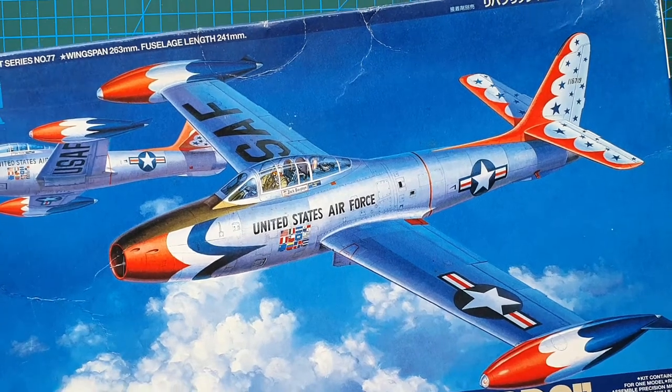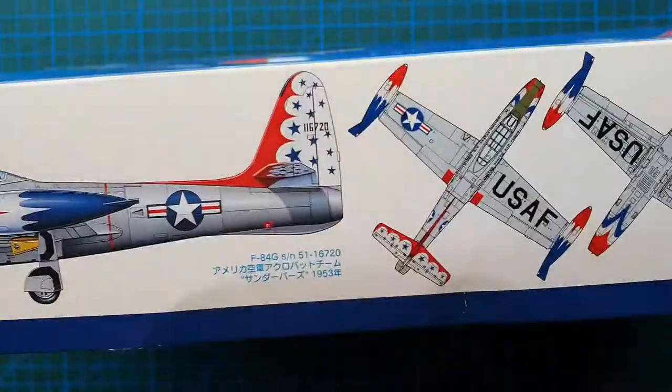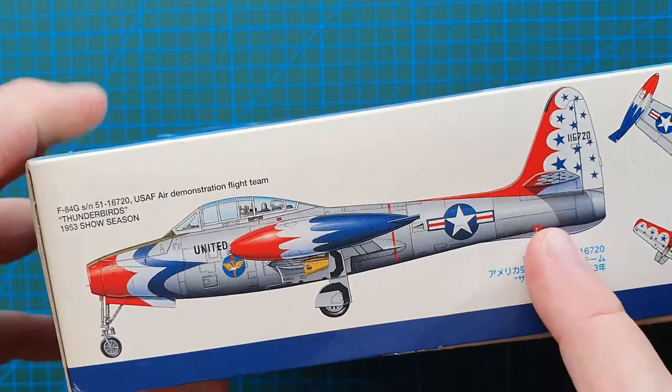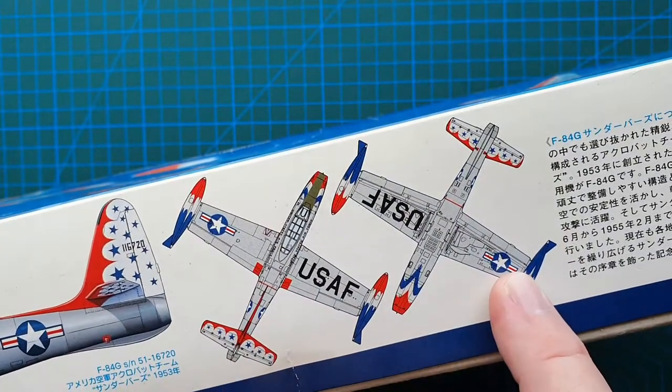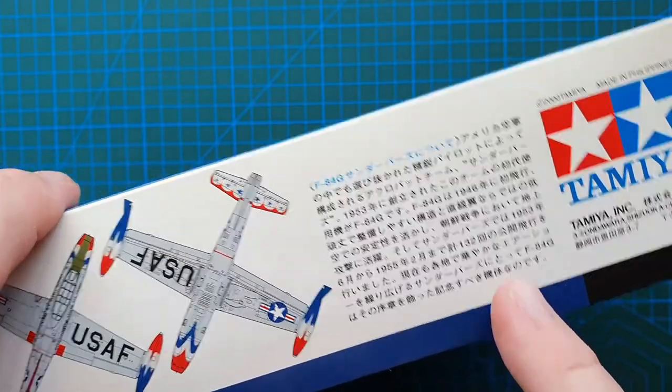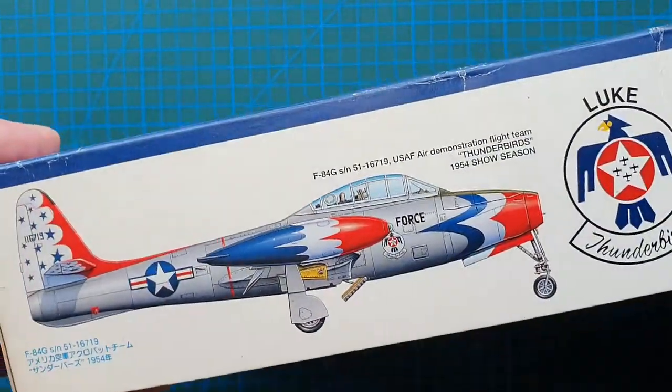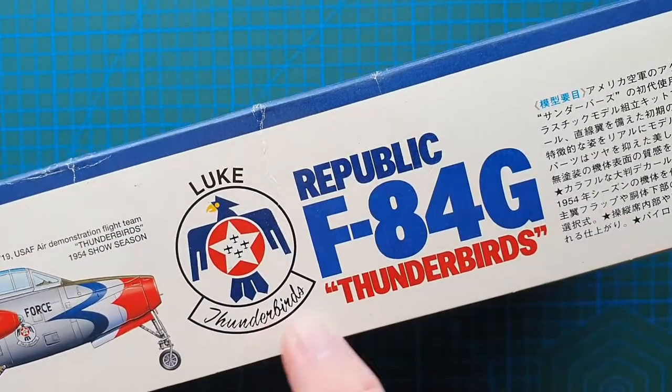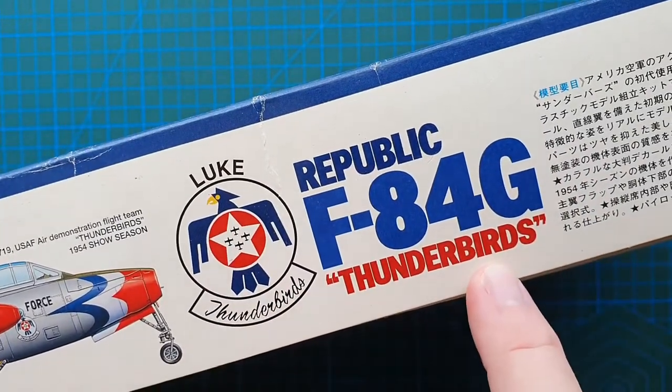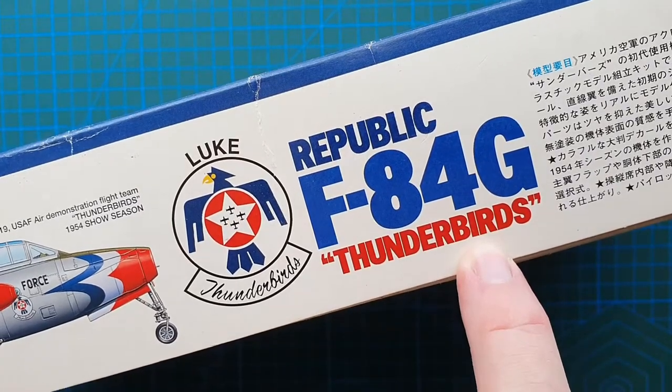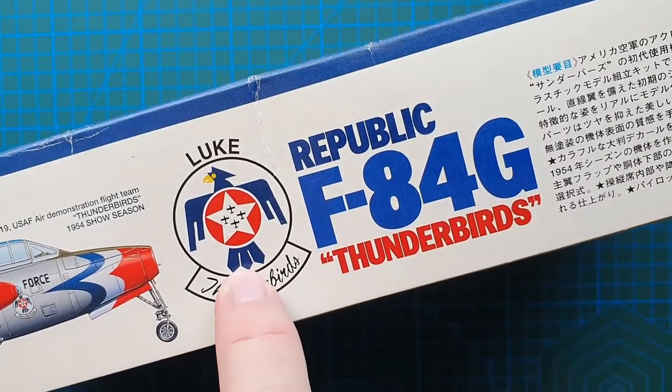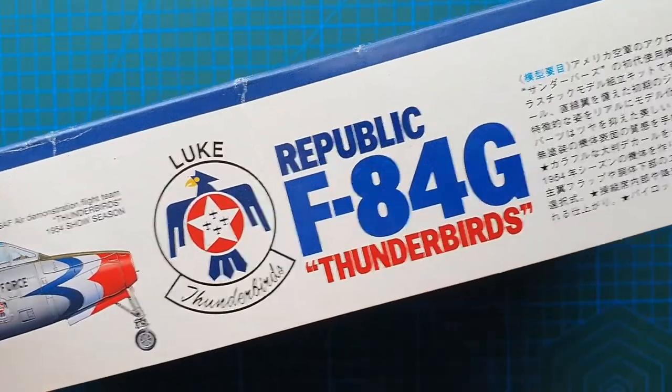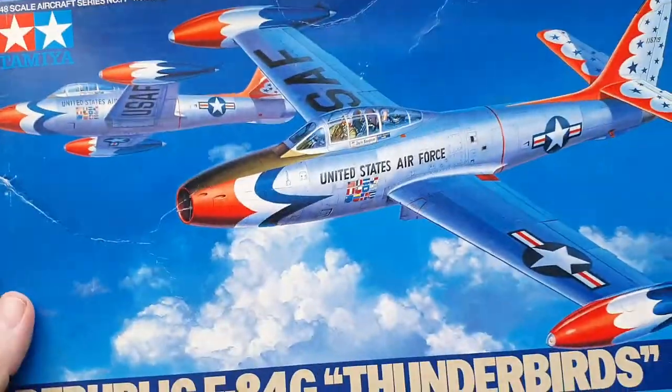Let's have a look at the rest of the box. On the side, usual Tamiya side view, top and bottom views of the aircraft. Brief history in Japanese. On the other side, same again. Side view. This is literally just a reminder that it is belonging to the F-84G Thunderbirds.